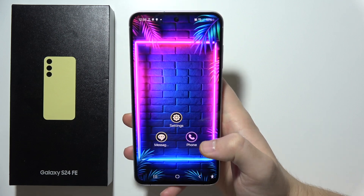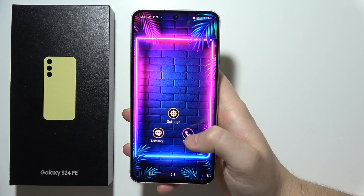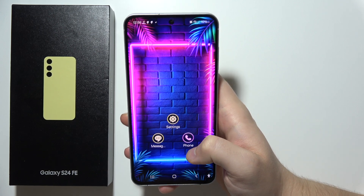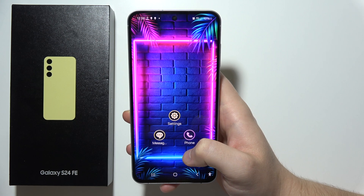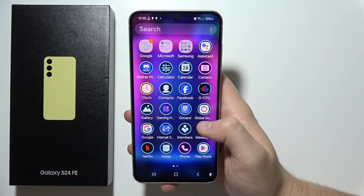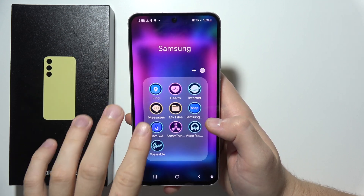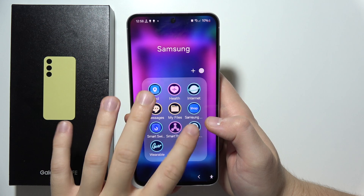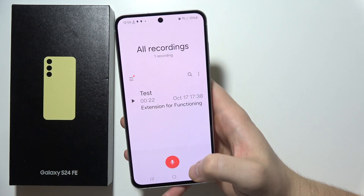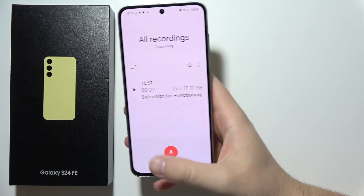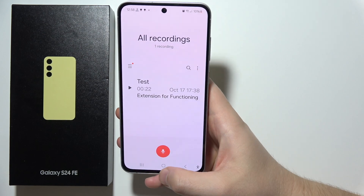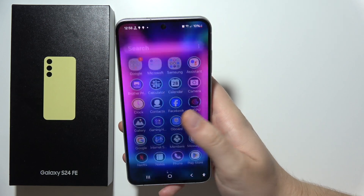If you wonder if you can find a call recorder on the Samsung S24 FE, by default you actually cannot find this feature. If you try to use a sound recorder or voice recorder, it's not going to work — it will actually stop when you pick up or start a call.